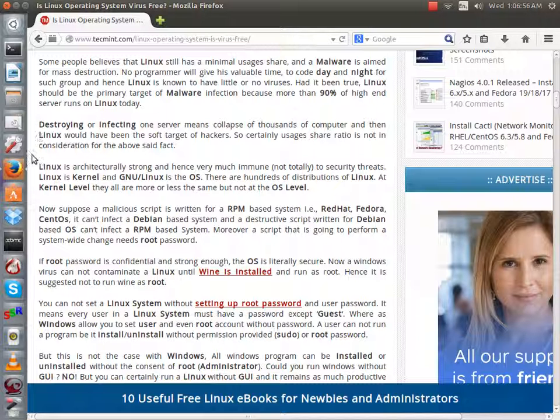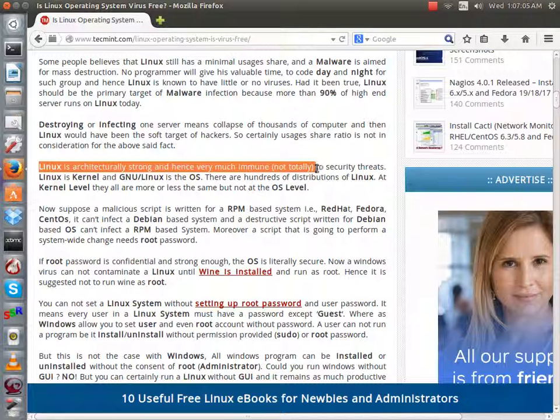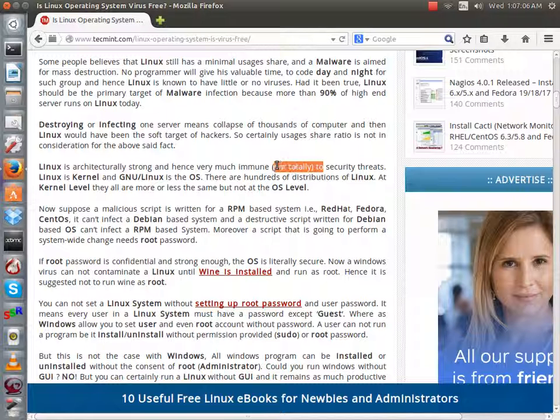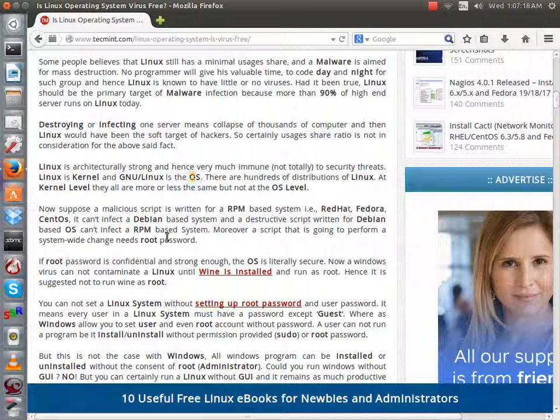But as you can see, Linux is architecturally strong, and hence much more immune, but as you can see, it says not totally to security threats. Linux is kernel, and GNU slash Linux is the OS, there are hundreds of distributions of Linux at kernel level, they are all more or less the same, but not at the OS level.